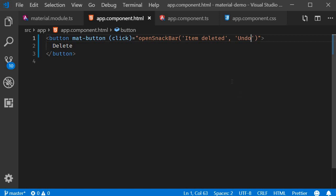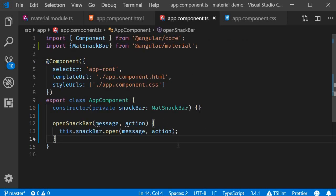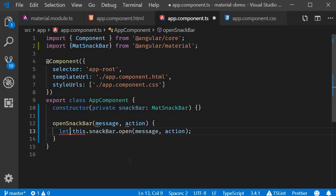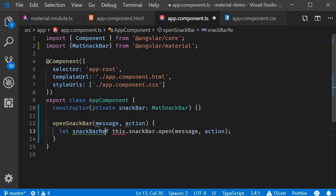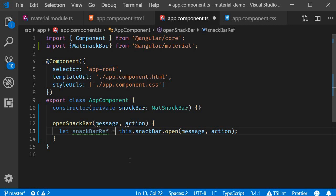The way we are alerted when the Snack Bar is dismissed or the action is clicked is by using observables. So in the component class, we are going to start off by storing a reference to the Snack Bar that has been opened. So let snackBarRef is equal to this.snackBar.open. Now using this reference, we can subscribe to the afterDismissed or onAction observables.